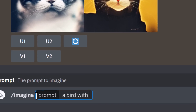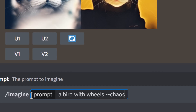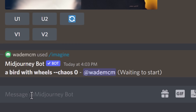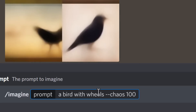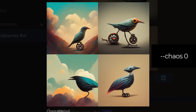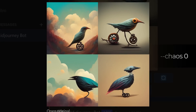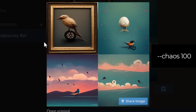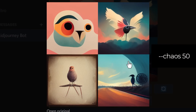Next is --chaos, which controls how much chaotic behavior is in the way Mid-Journey runs the algorithm. At --chaos 0 it follows your prompt pretty directly, but at --chaos 100 it's much less predictable in how it interprets the prompt. Creating an image at --chaos 50 gives something in between — a little more predictable but still somewhat chaotic in its interpretation, which is pretty interesting and worth experimenting with.